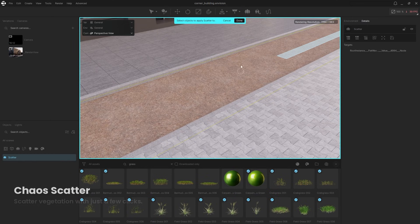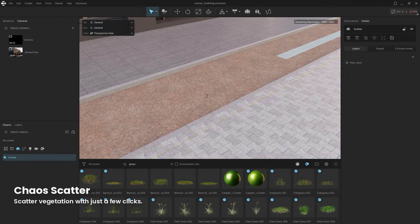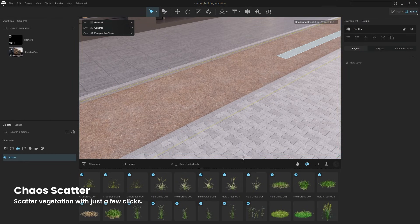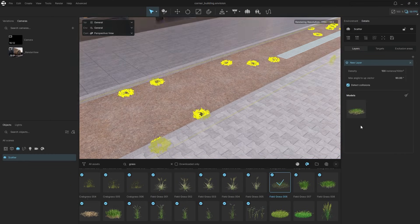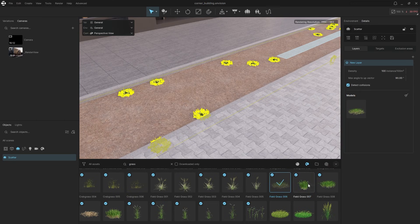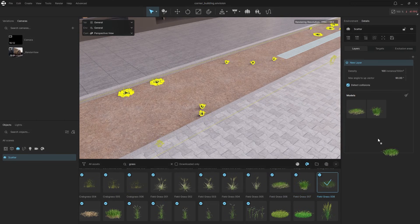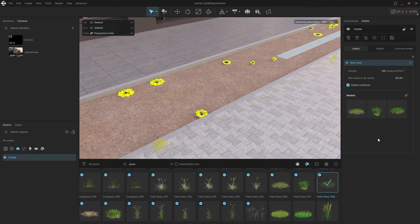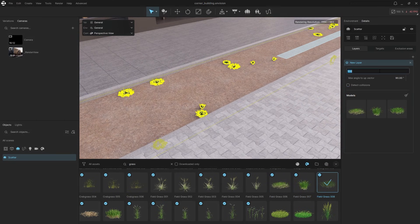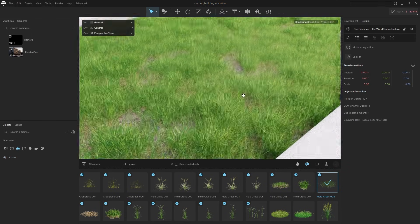A powerful tool in Envision is Scatter, which lets you quickly populate your project with vast amounts of vegetation. Just click on a surface, pick some 3D models from the Cosmos library, and specify the number of scattered objects.